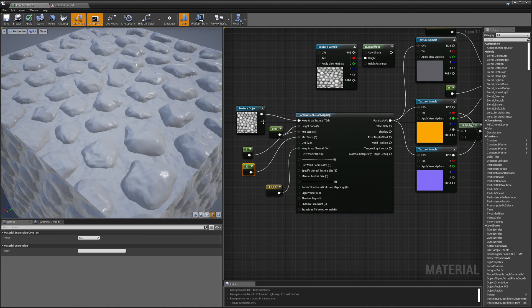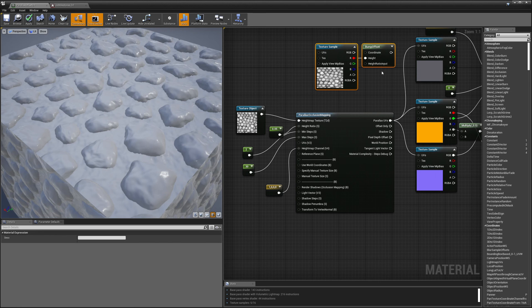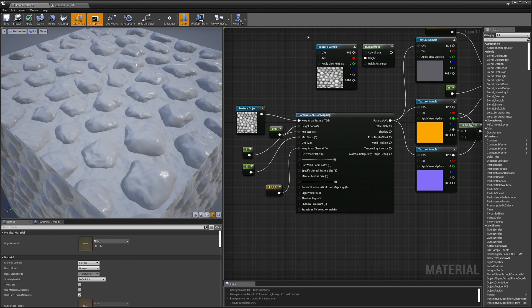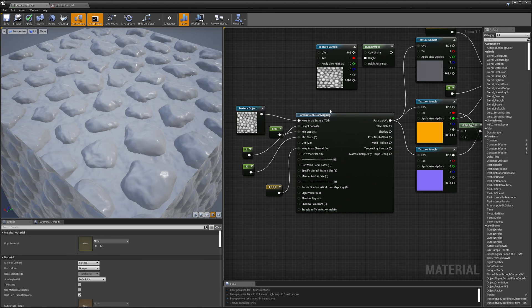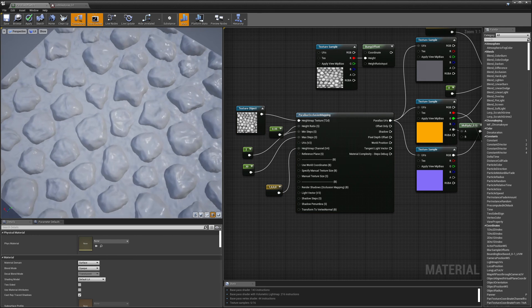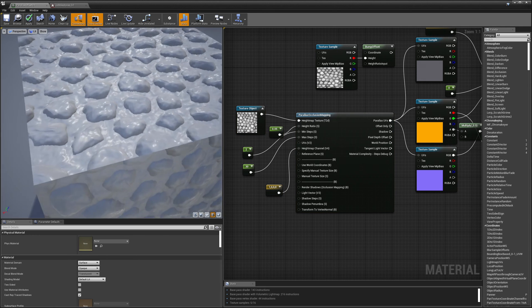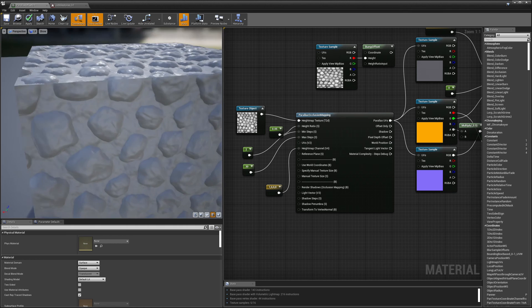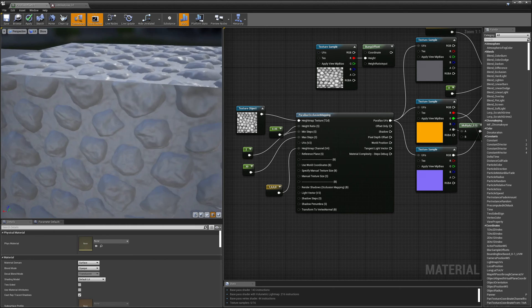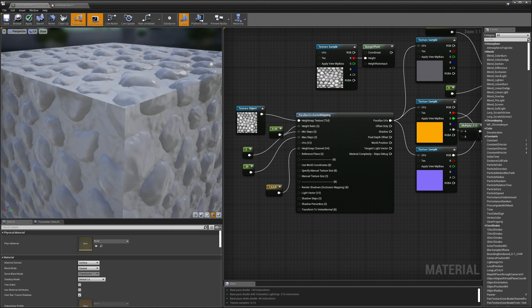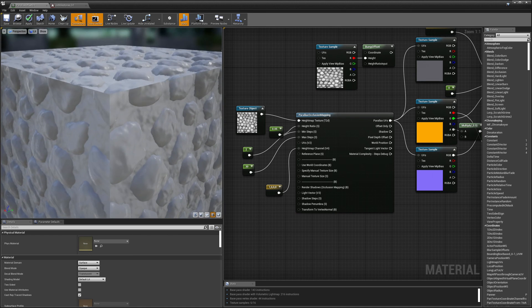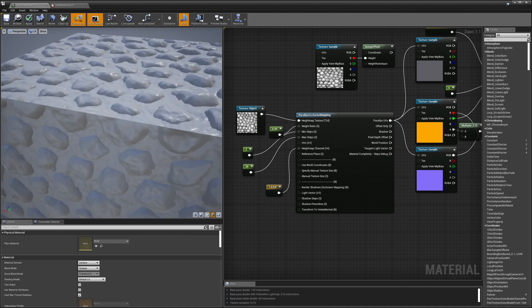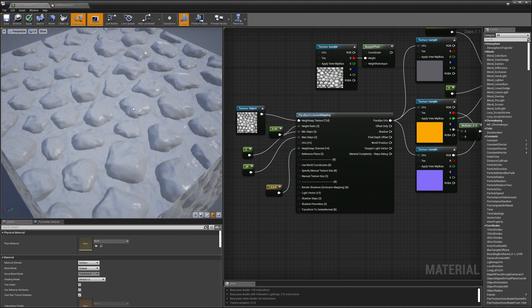What you could do is use bump offset mapping for weaker systems and then for stronger systems or higher end platforms use parallax occlusion mapping. It looks really nice and it holds up pretty well even at glancing angles whereas bump offset mapping kind of falls apart at glancing angles.